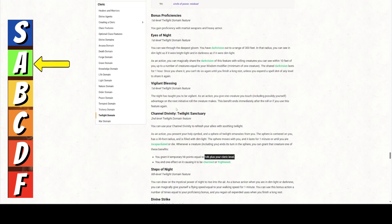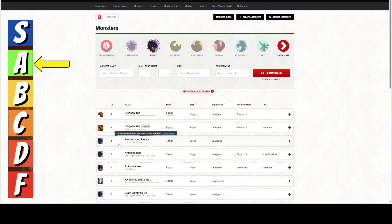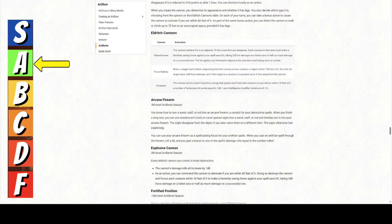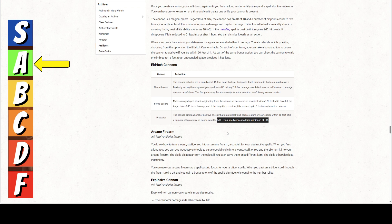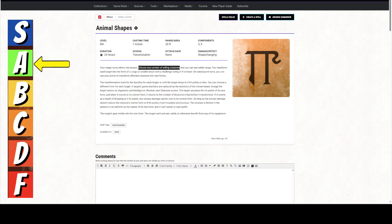you might have a twilight cleric in the party. Who, whenever a creature ends its turn in the sphere, you can grant that creature one of these benefits. Grant it temporary hit points. So, this is twilight sanctuary. 1d6 plus your cleric level. Well, if you got a cleric in your party and you're casting 8th level spells, that cleric is going to be dropping probably 18, 19 points of temporary hit points down on all of these things.